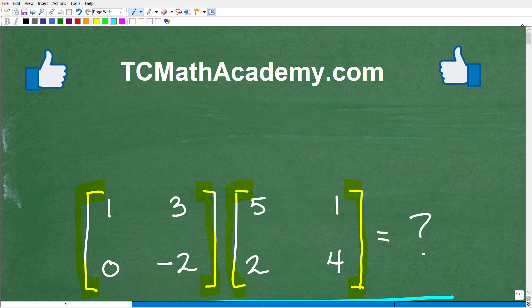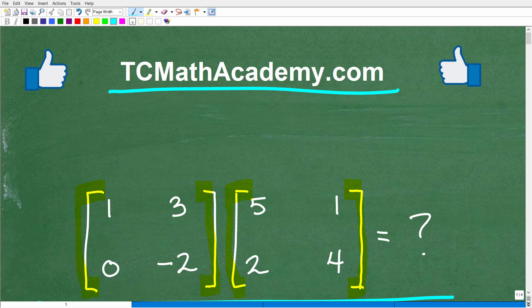If you're a little bit lost and don't know what a matrix is, I will explain all of this. My name is John and I have been teaching middle and high school math for decades. If you need help learning math, check out my math help program at tcmathacademy.com — you can find a link in the description below. If this video helps you out or you enjoy this content, make sure to like and subscribe.